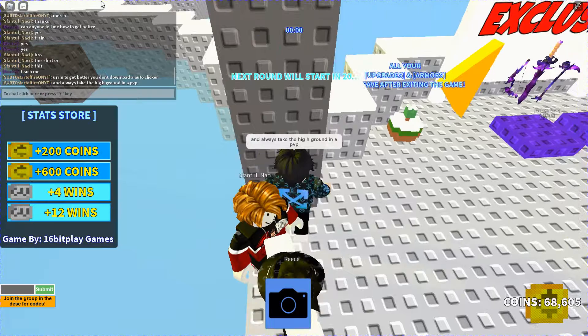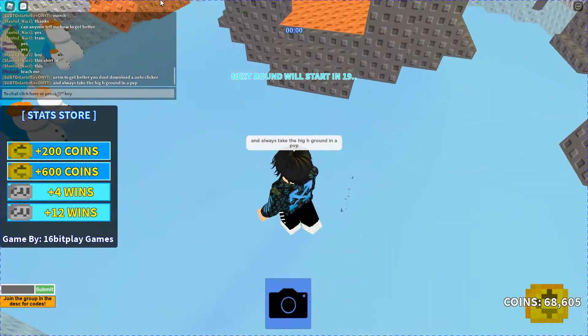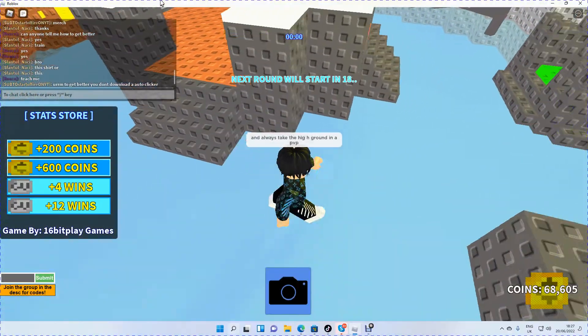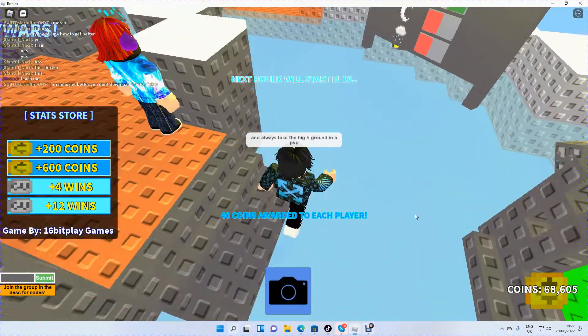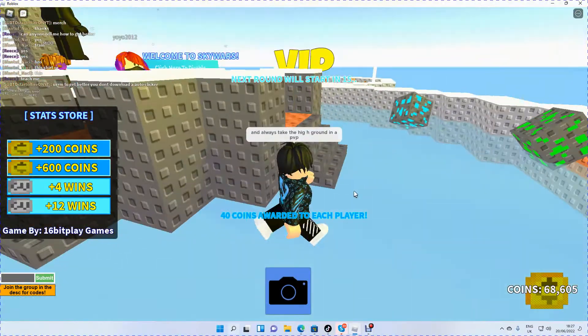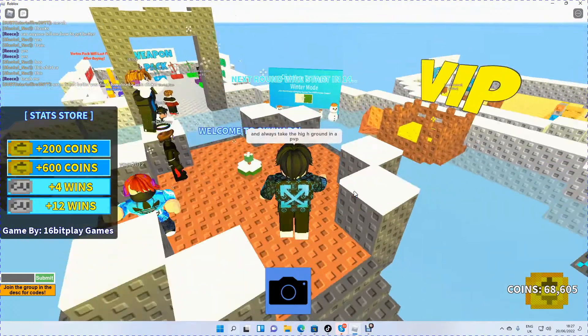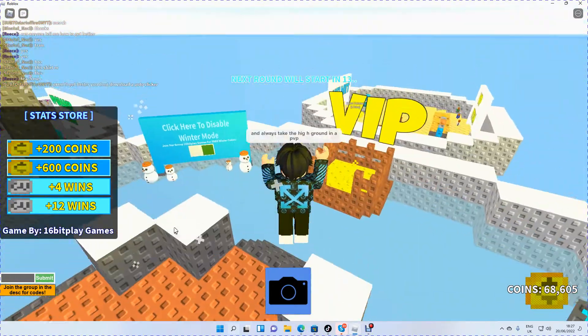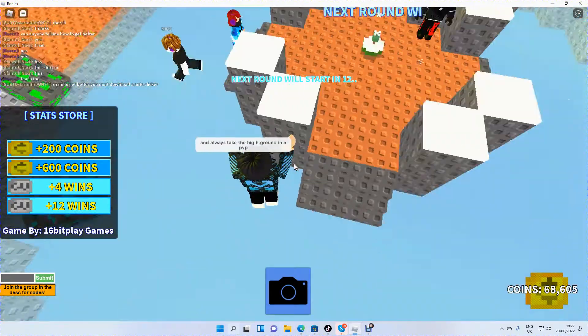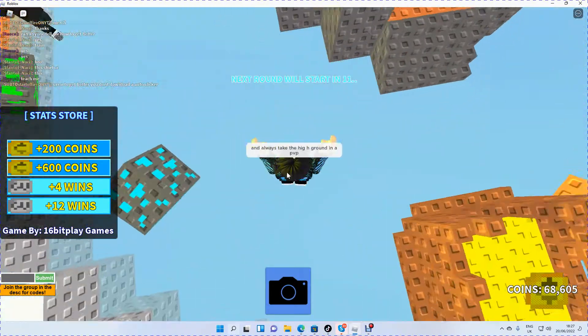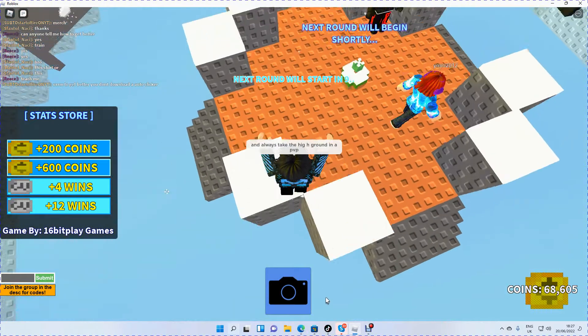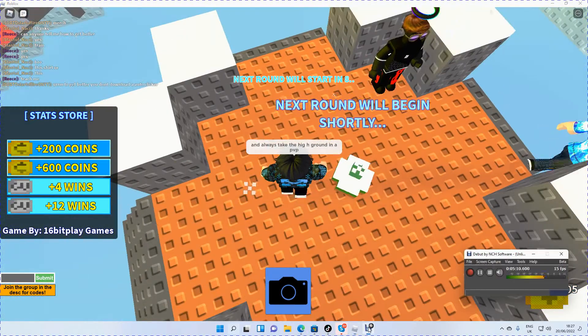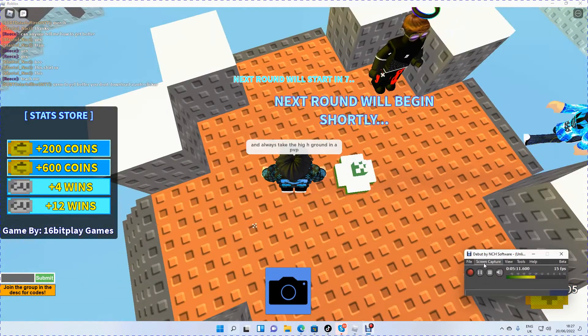Okay, always take the high ground in PVP. That's what you should do when you're playing Skywars. Because if you keep jumping and build up and stuff, then it helps.